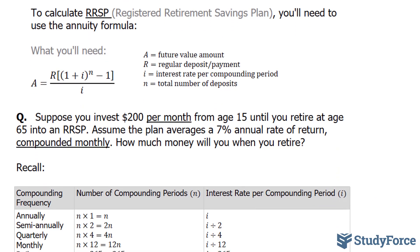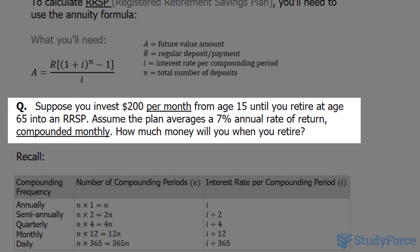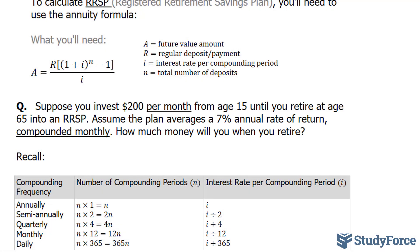Let's read the question. Suppose you invest $200 per month from the age of 15 until you retire at the age of 65 into an RRSP. Assume the plan averages 7% annual rate of return, compounded monthly. Notice that these are underlined because the payment period and the interest compounding period are the same. How much money will you have when you retire?